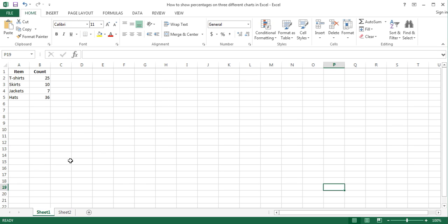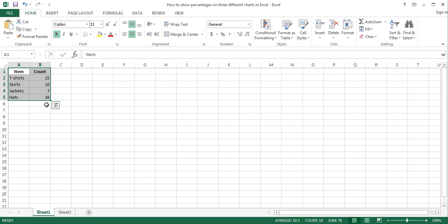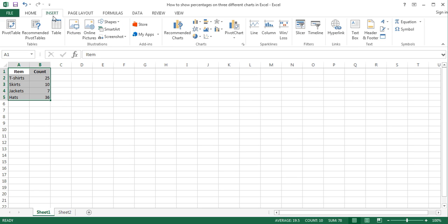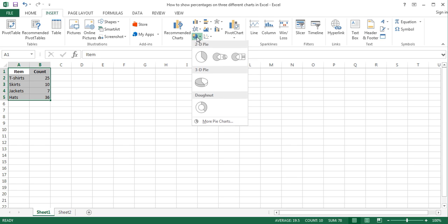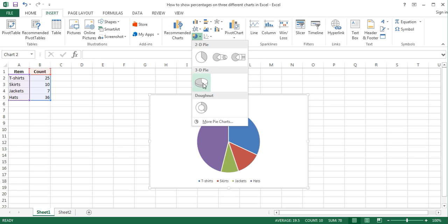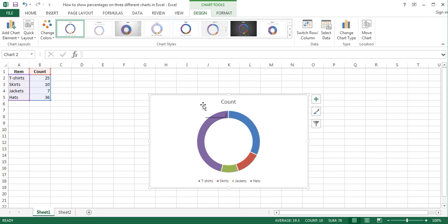Another chart that can be used to show percentages is a donut chart. Steps for creating a donut chart are almost the same as for a pie chart. Enter and select the data that you will use to create the donut chart. On the Insert tab of the ribbon, in the Charts group, click on the Insert Pie or Donut Chart button, and in the open menu, click on Donut to insert a donut chart. This inserts a donut chart into the worksheet.